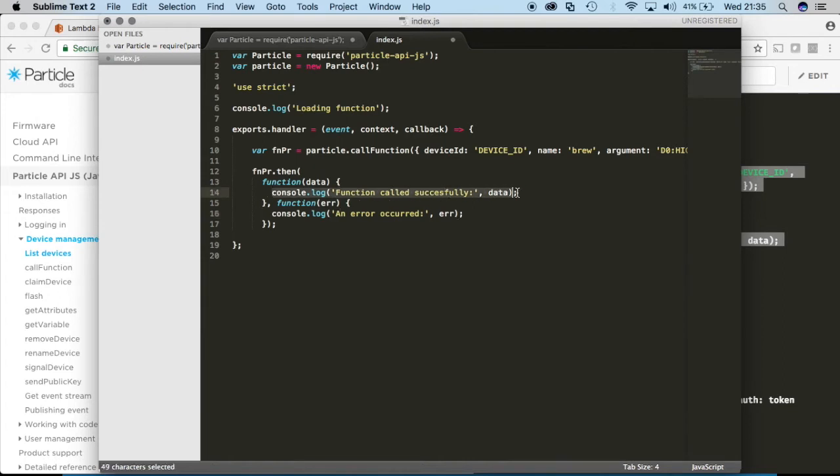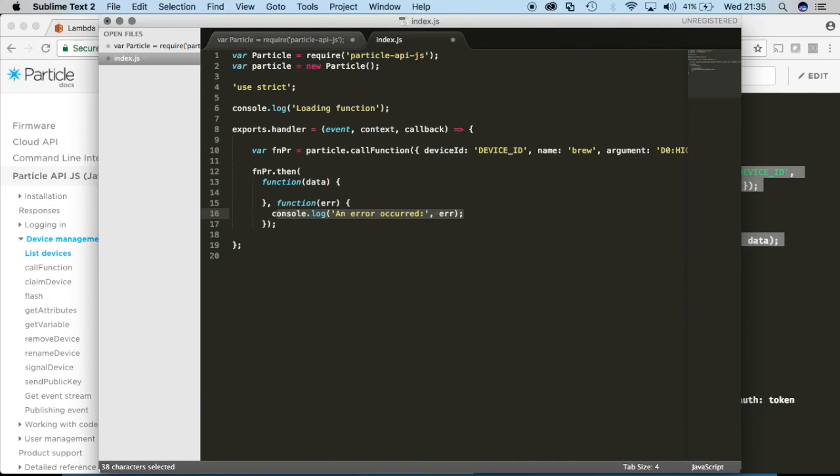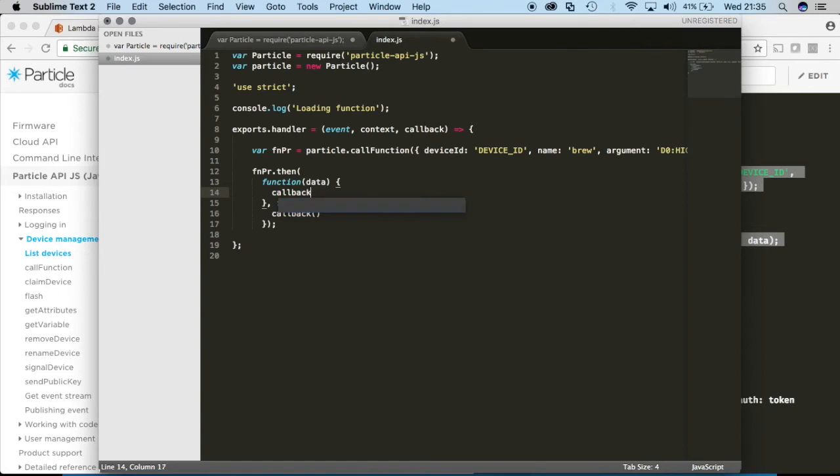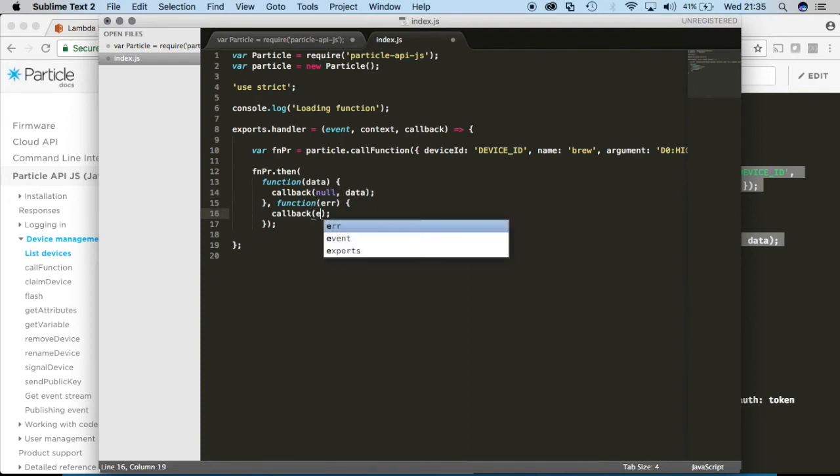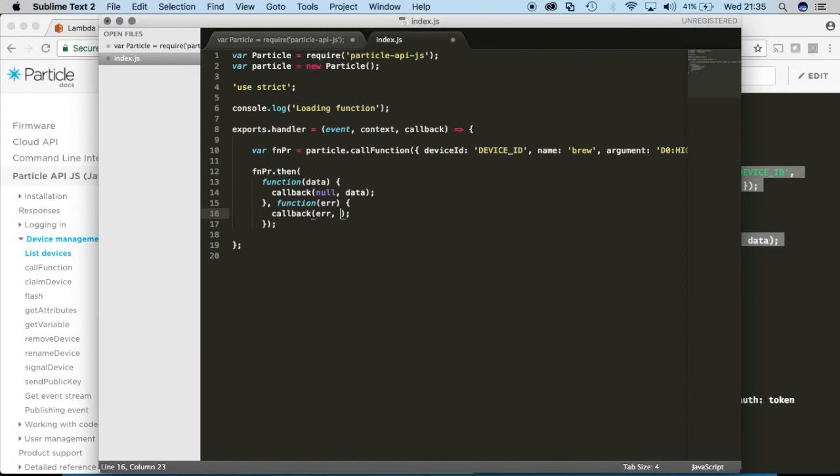And we'll take out these console logs and we'll substitute it for callbacks instead. And callbacks take in two inputs, and these inputs are going to be either data or an error. So right here we're assuming that the function was successfully called so we're going to not return an error and instead we'll just return the data. And over here we're going to assume that there was an error and we're going to return the error and instead return null the data field.